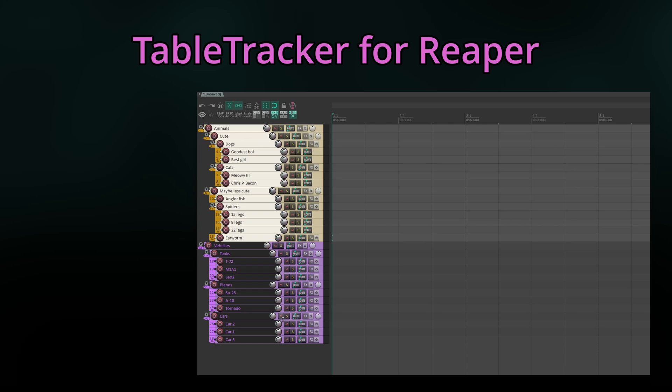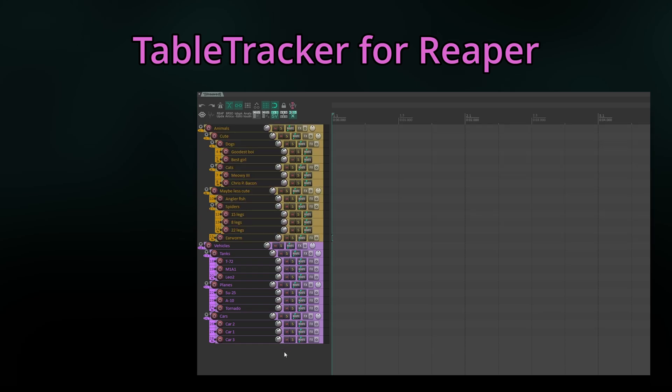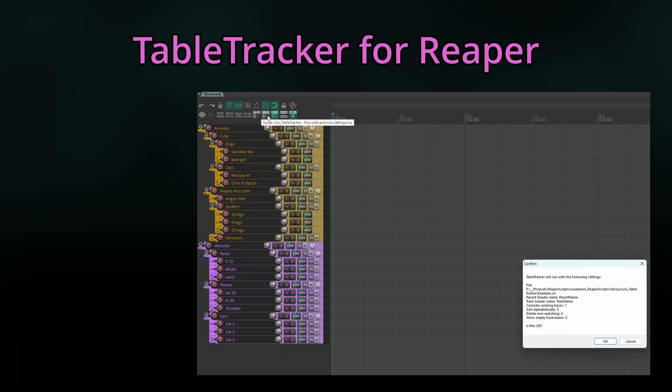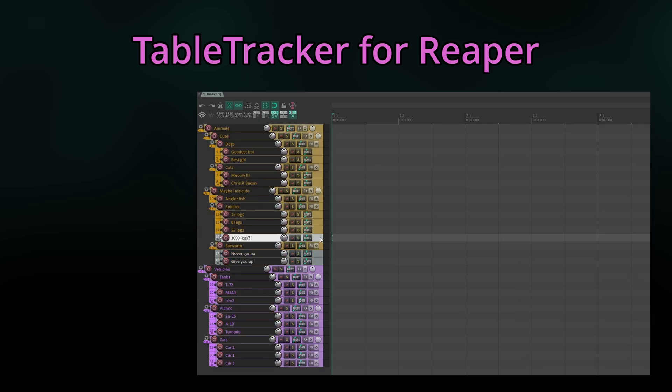And, spoiler alert, if our CSV changes, we can simply run the script again in order to update or even reorder the entire hierarchy.